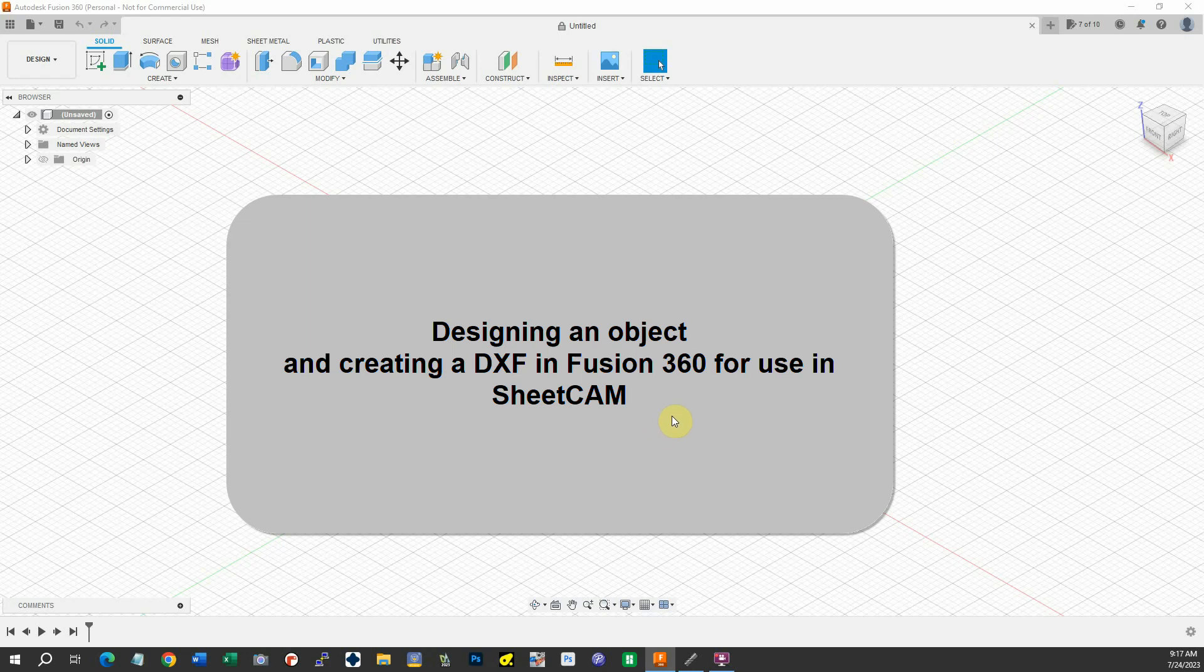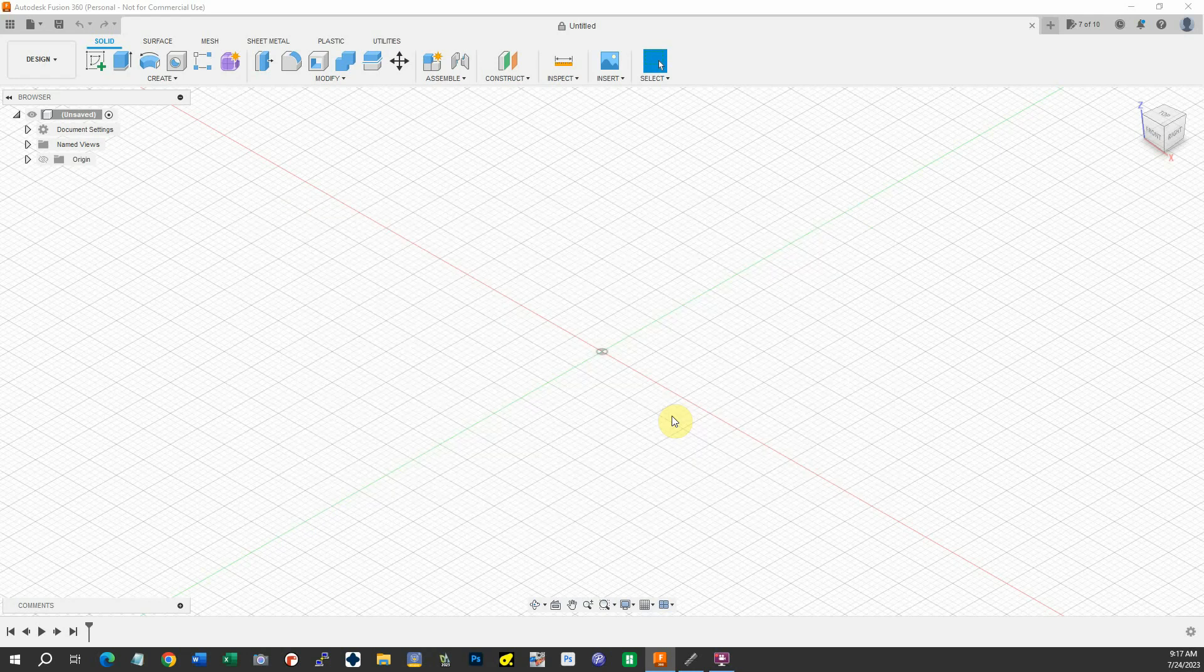One good way of producing G-code for the new CNC plasma cutter we have is to use a program called SheetCam. SheetCam is pretty easy to use but it does need a DXF file. You can produce DXF files several ways.